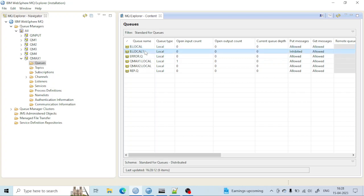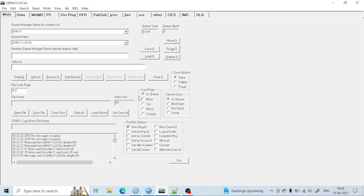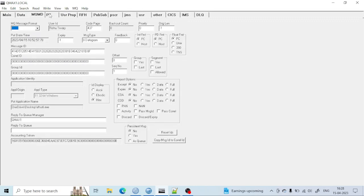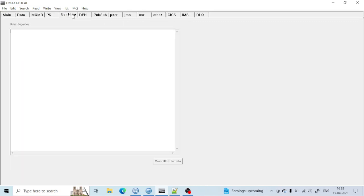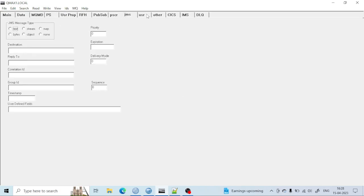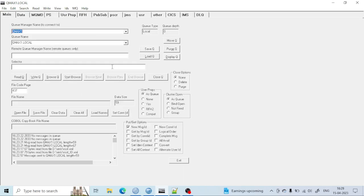If you have some messages in the queue and you want to see them, you can see them from RFHUtil. If you want to save a message from the queue, you can do that too. Everything we can do with that queue using RFHUtil. I will show you how it works — only what is required and often used. I will not go through every property. You can see the data section, MQMD, and lots of other sections, but I will cover the most commonly used ones.